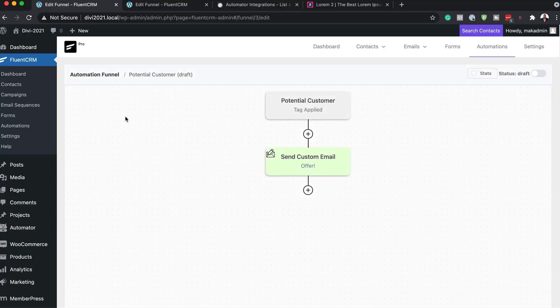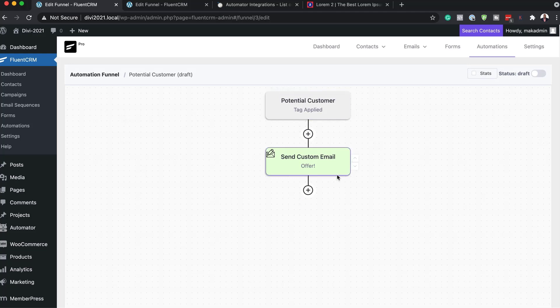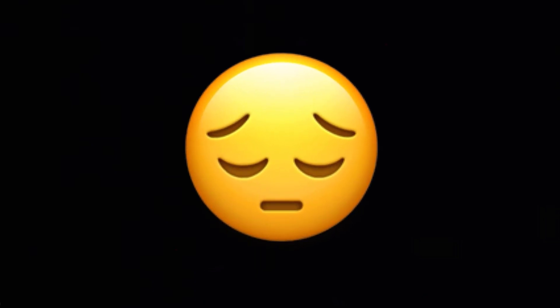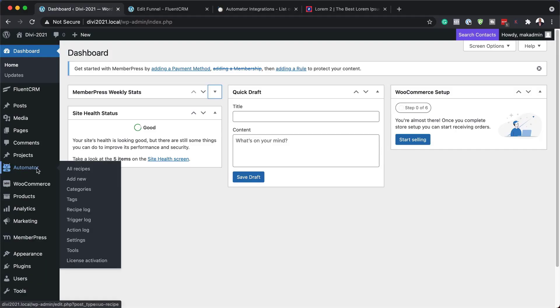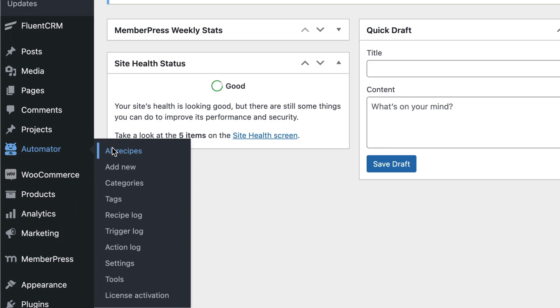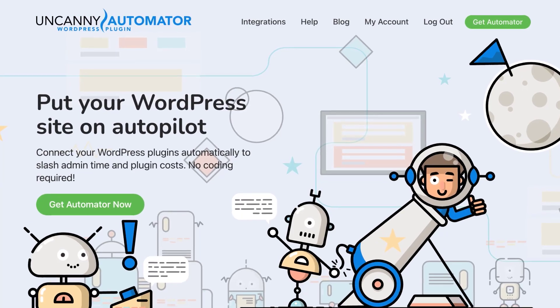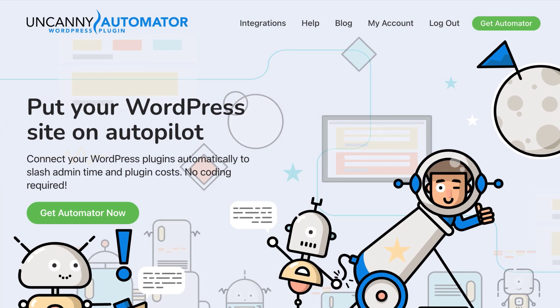Or let's say someone chooses a membership level on your website — you may need to send a welcome email or even add a tag to their name. All these things WordPress cannot do on its own. This is why I'm talking about WordPress automation using Uncanny Automator.